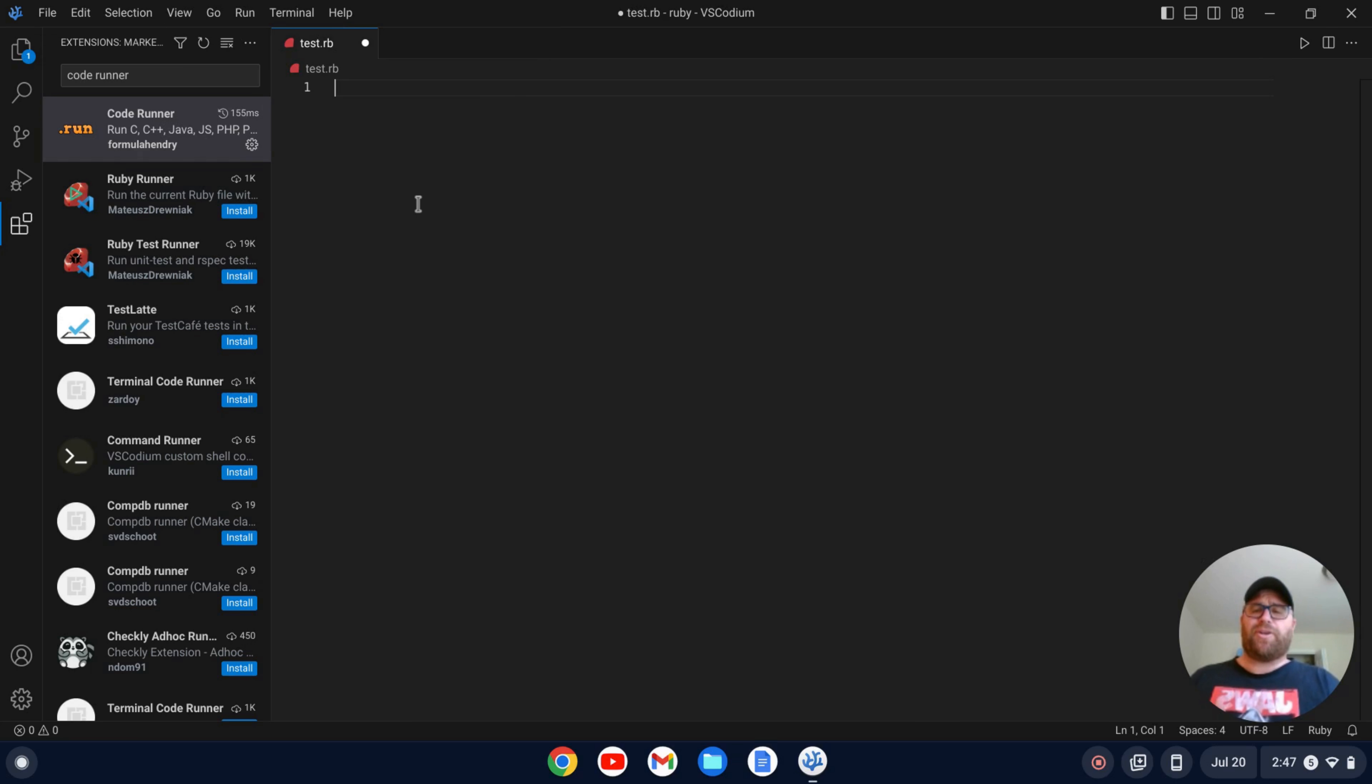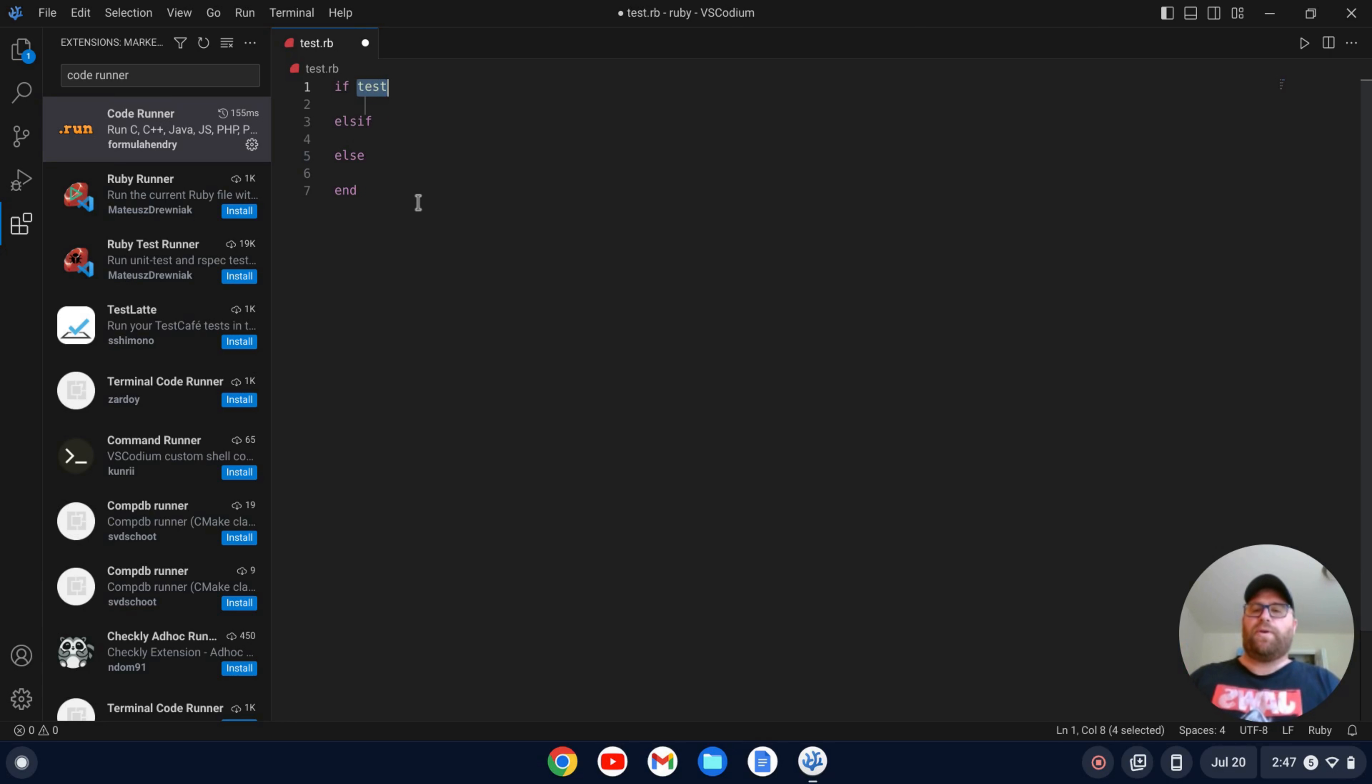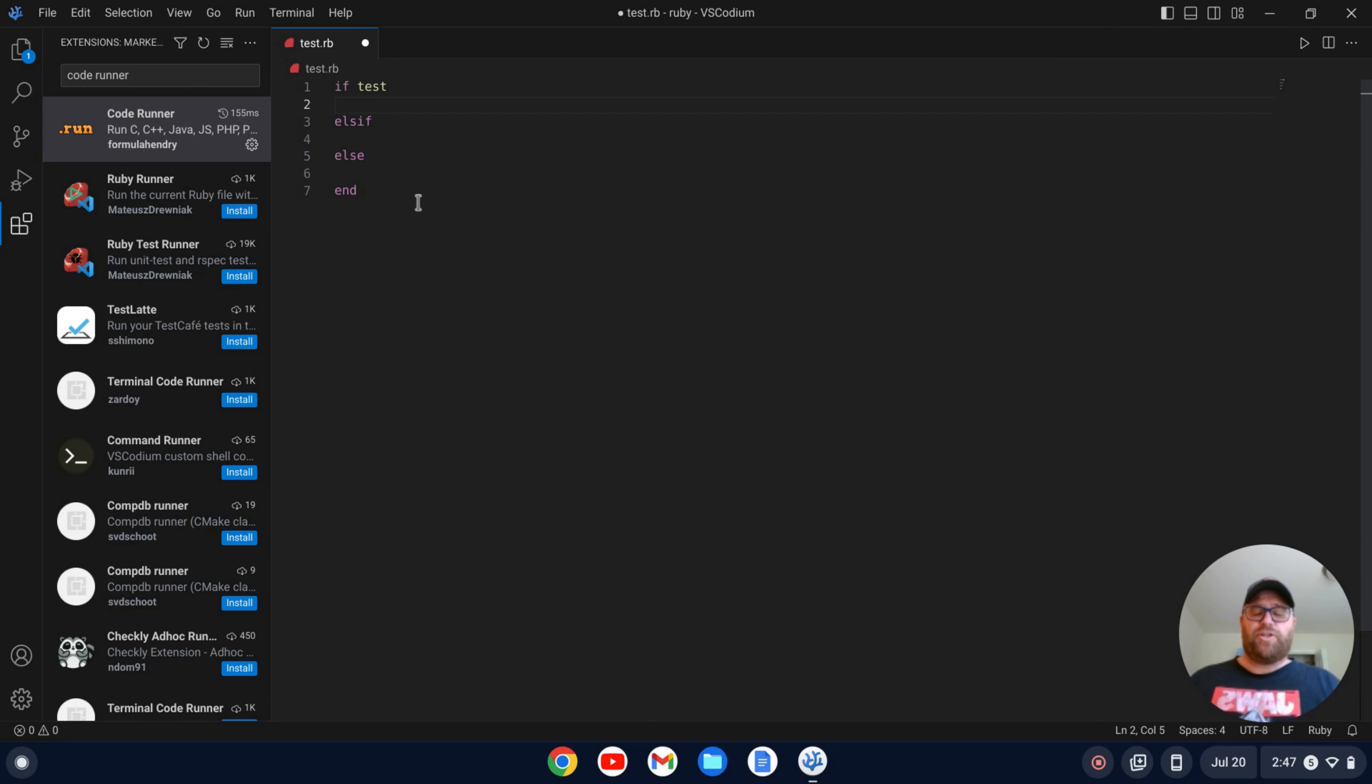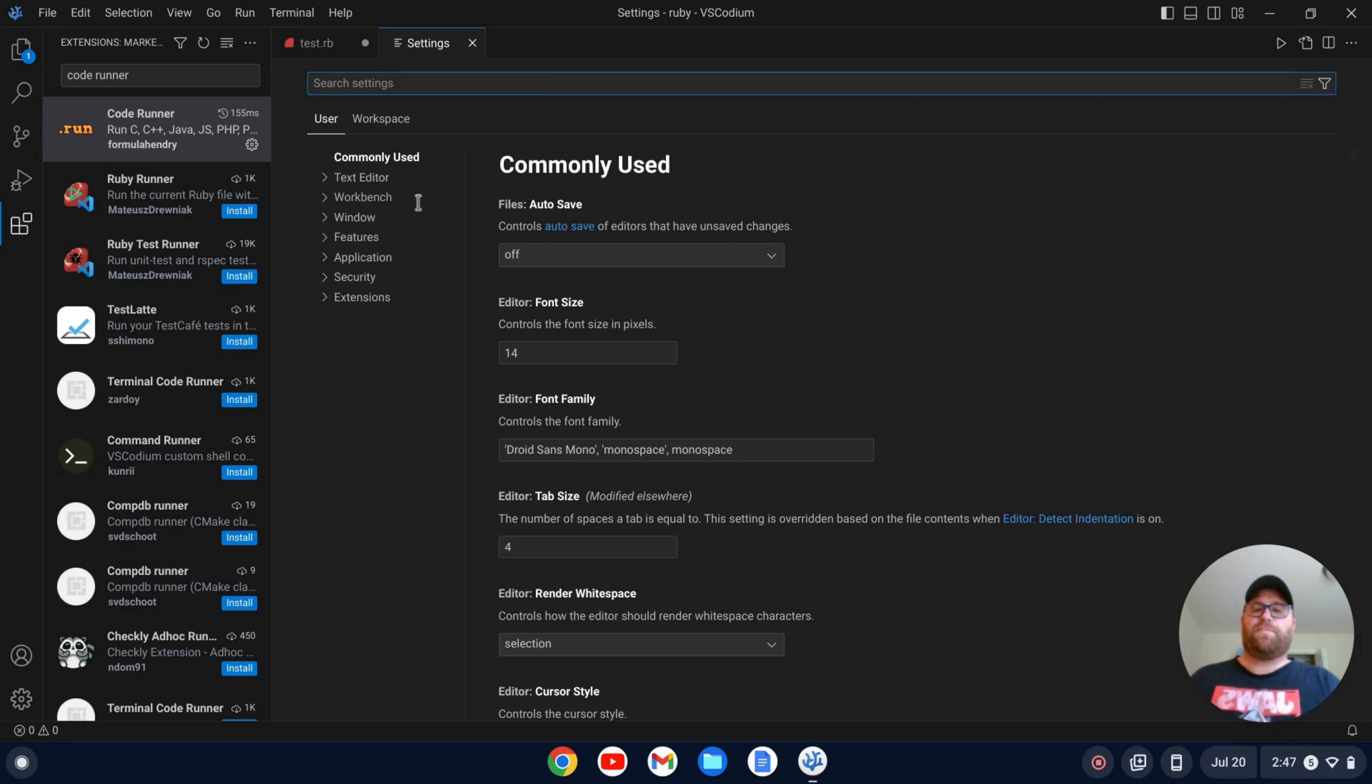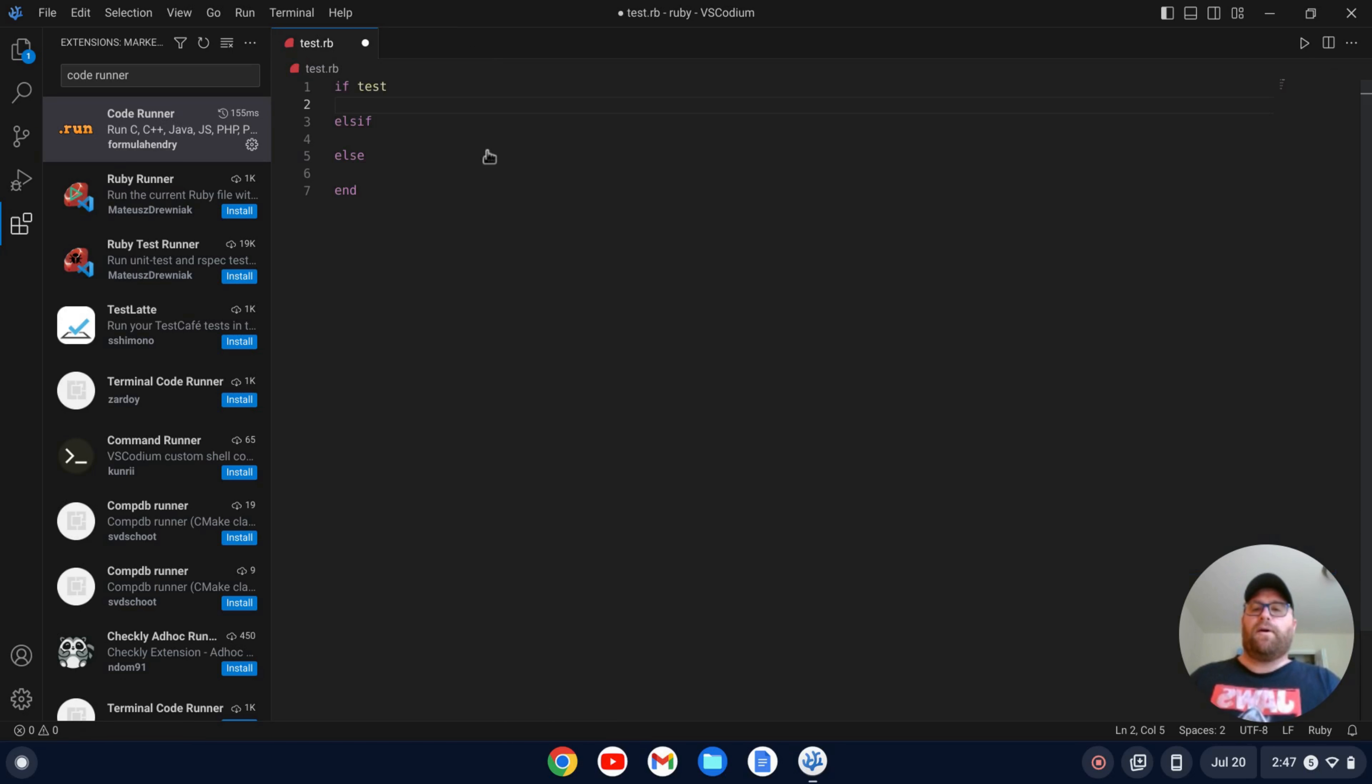So now with VS Code Ruby, if I type if I get these snippets here, so I could do an if else. So if I hit tab, it kind of gives me the code. The one thing you might notice is that the indentation here is four spaces. Now the standard for Ruby is typically two spaces, so we can change that easy. I'm going to do a control comma to open up my settings and I'm going to go down to my tab size here and change that to two.